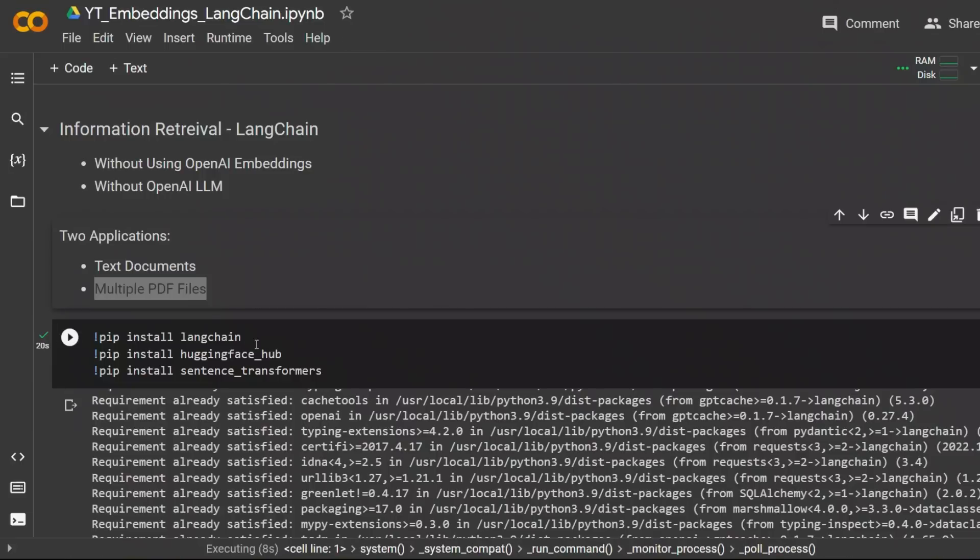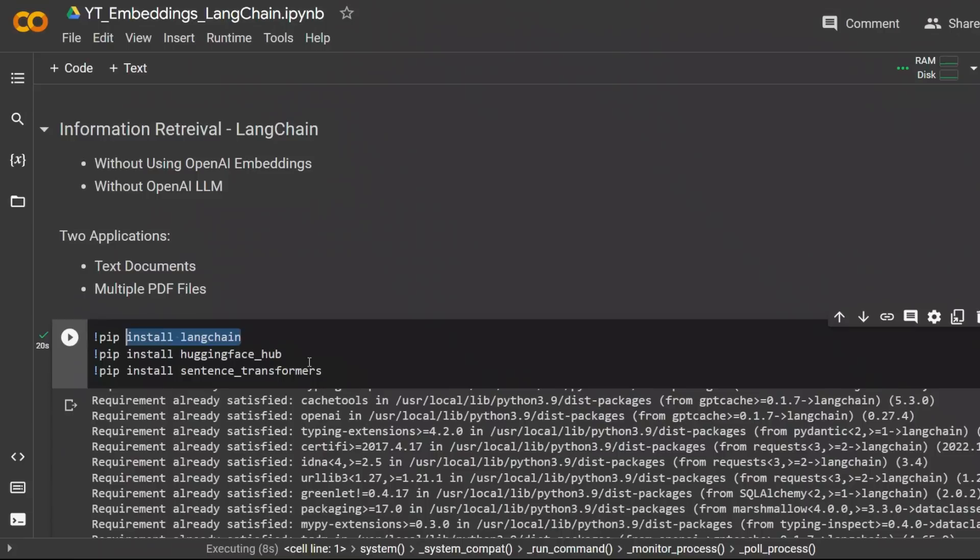First we need to install some of the required packages. In this case we're installing LangChain, HuggingFaceHub, and Sentence Transformers.